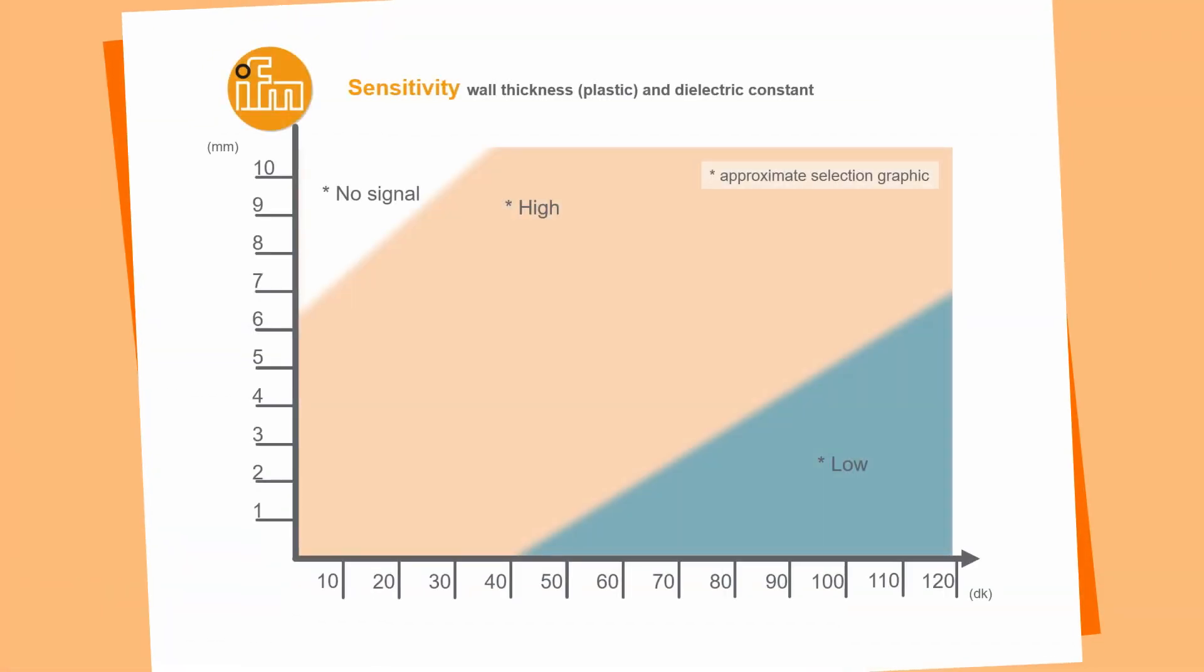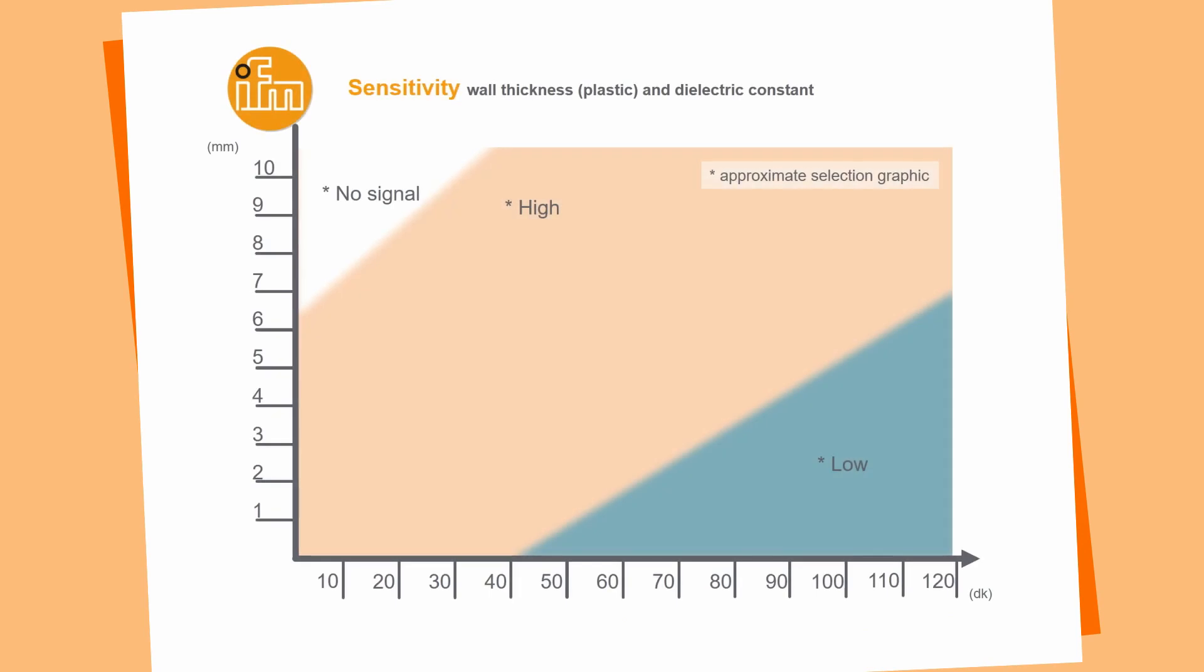You can see in this graph where the sensitivity high or low is the best. On the upper left side you see the wall thickness of 10, 9, 8, 7 millimeters and on the bottom you see the dielectric constant. So with a dielectric constant of 10 which is quite low and a wall thickness of 10 which is very high we are not able to detect any liquid or grain or whatever. On the yellow part you see that the perfect setting of the sensor is the sensitivity high and when you have a very high conductive media for example acid which is higher than 120 DK and a very thin wall thickness it's good to use a sensor setting sensitivity low.